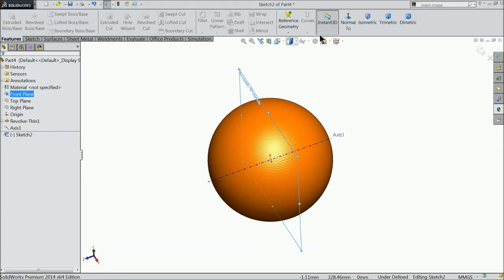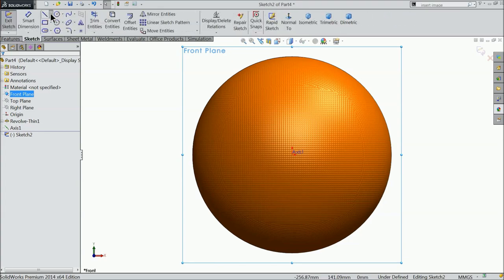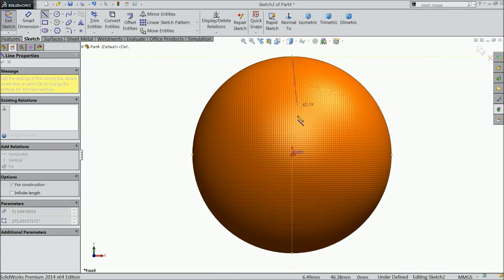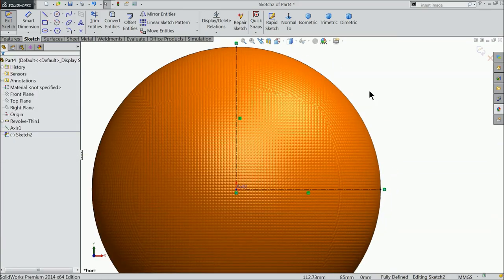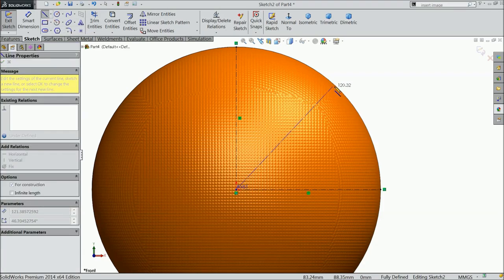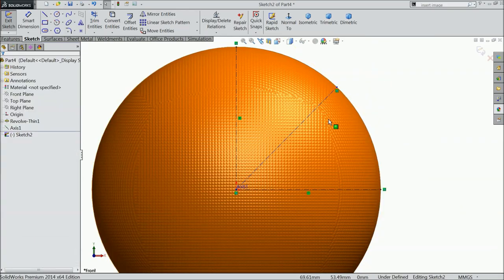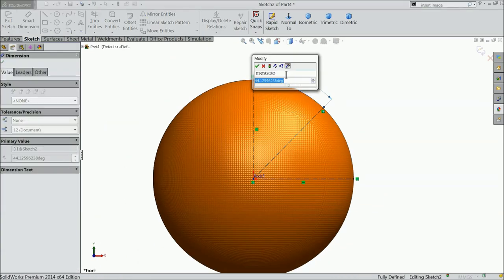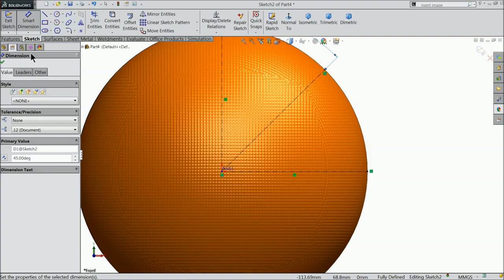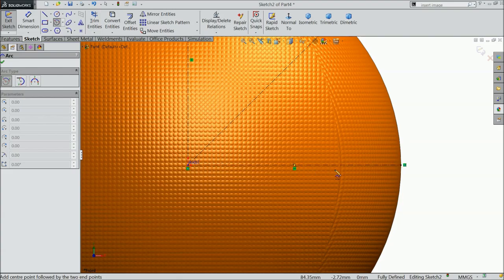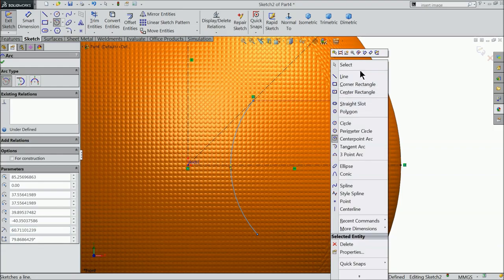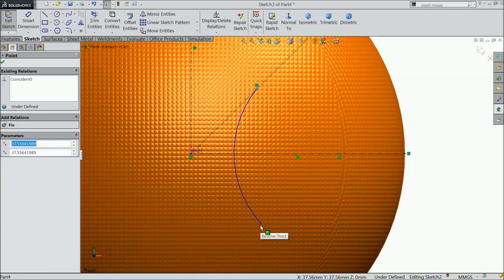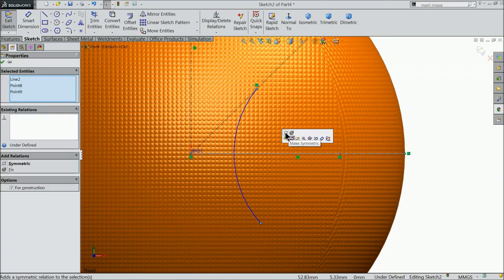So choose your front plane sketch. Select your center line and draw a vertical center line and horizontal. Again choose center line up to the outer surface. And define the angle 45 degree. Now choose here center point arc. Select any point from this point to here. Now select both the end points and mid line and create relation symmetric.